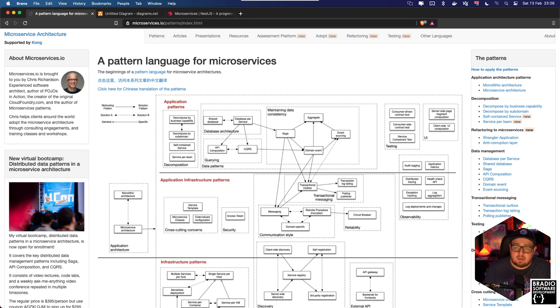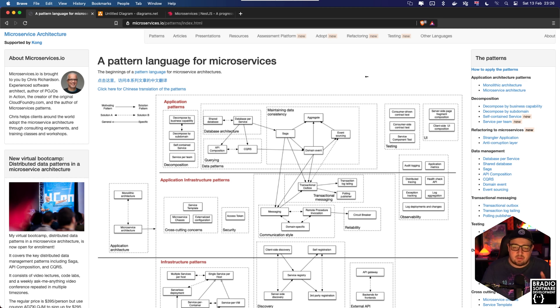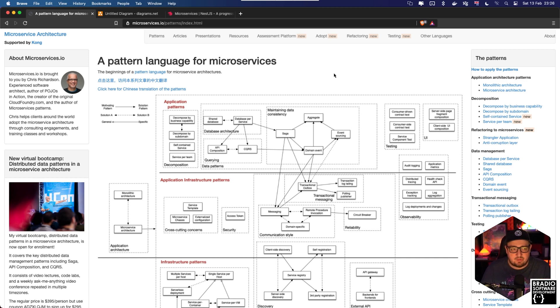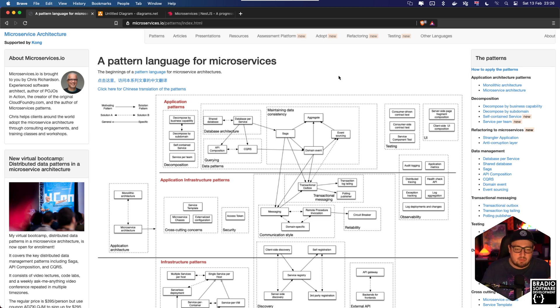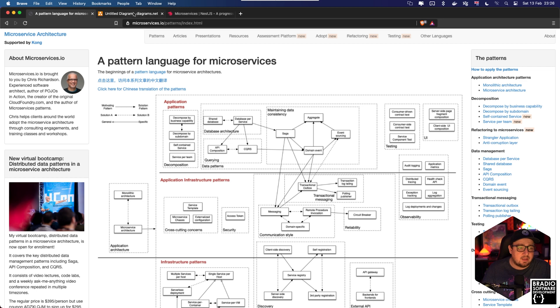Now before I get started in the video I just wanted to explain that there is a website called microservices.io. So if there's anything that I don't cover or anything that I explain incorrectly you can always come to this website and have a look for yourself and see what microservices are about. A lot of people like to read documentation themselves and that's fair enough.